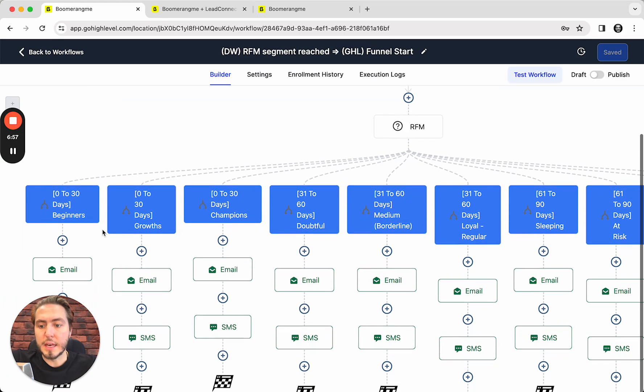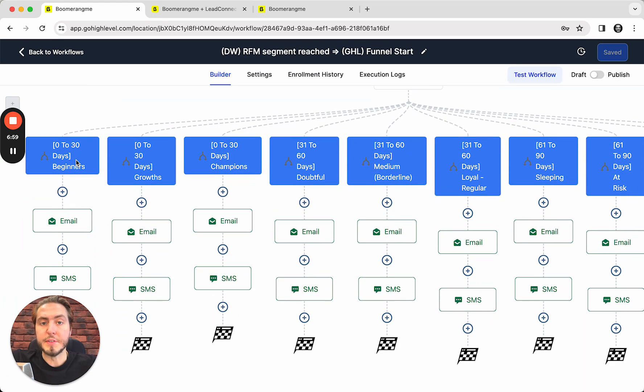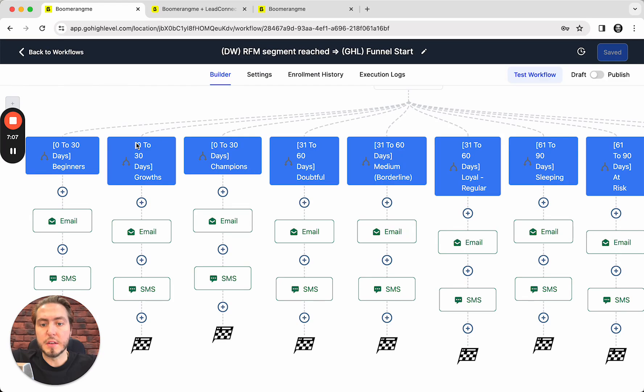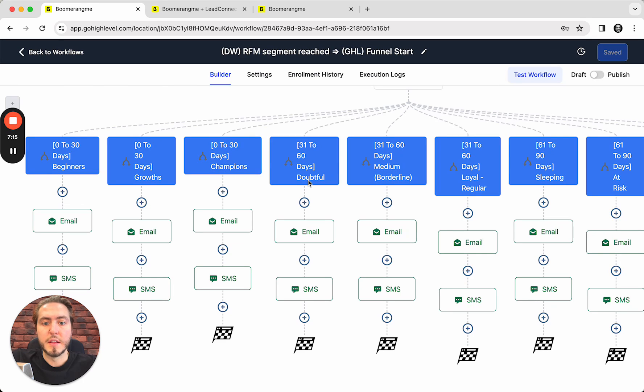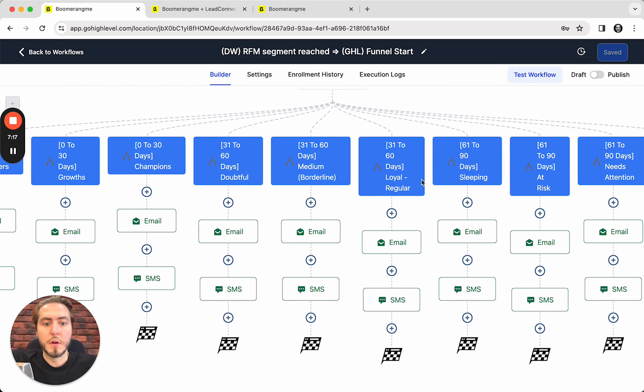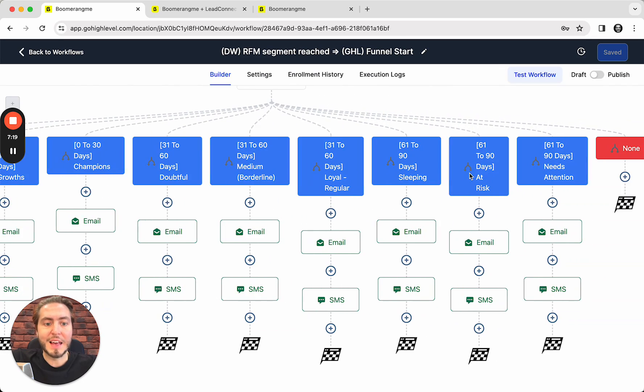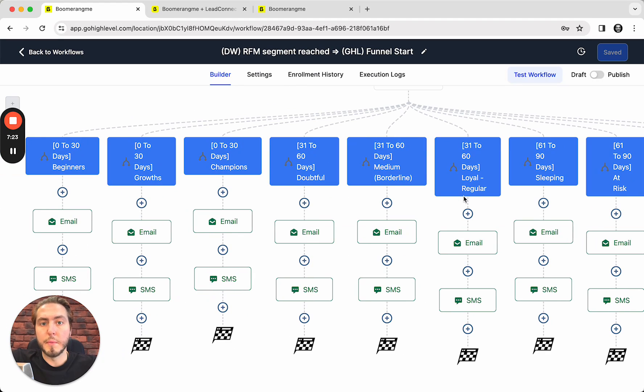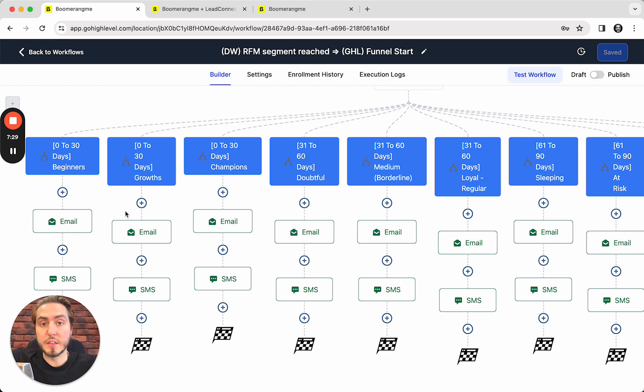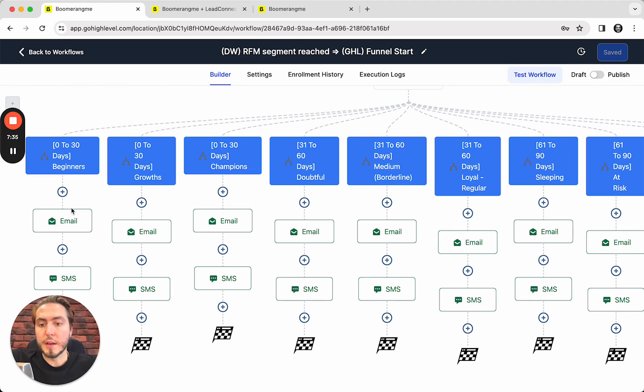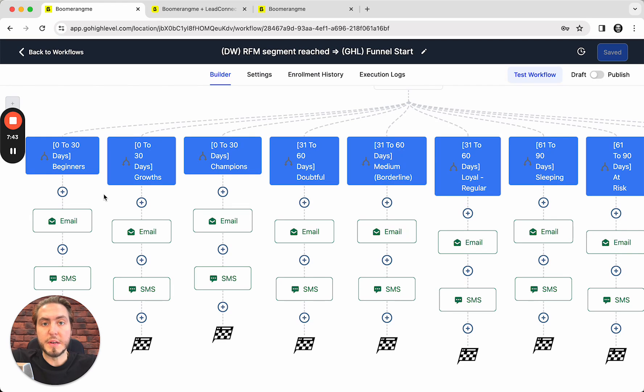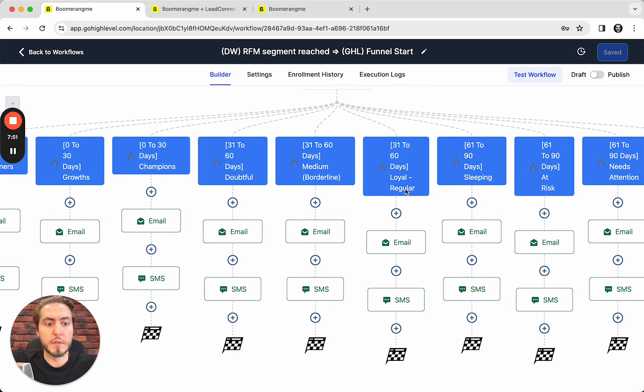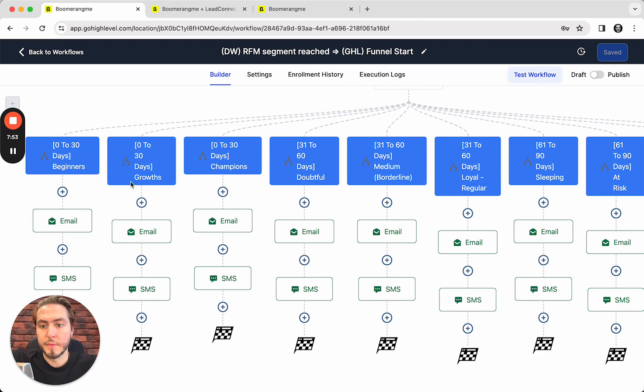And you can send automated flows for different types of your customers automatically. Let's talk a little bit deeper. We divide your customer base automatically based on their purchase behavior by nine different segments: beginners, growth, champions, doubtful, medium, loyal, regular, sleeping, at risk, and needs attention. You can learn more about how we use this method and how we segment your customer base in our knowledge base at docs.boomerangmy.cards. But right now I'm going to talk a little bit about the main topics and main idea of this segmentation. So we automatically segment your customers based on their purchase behavior by customers.